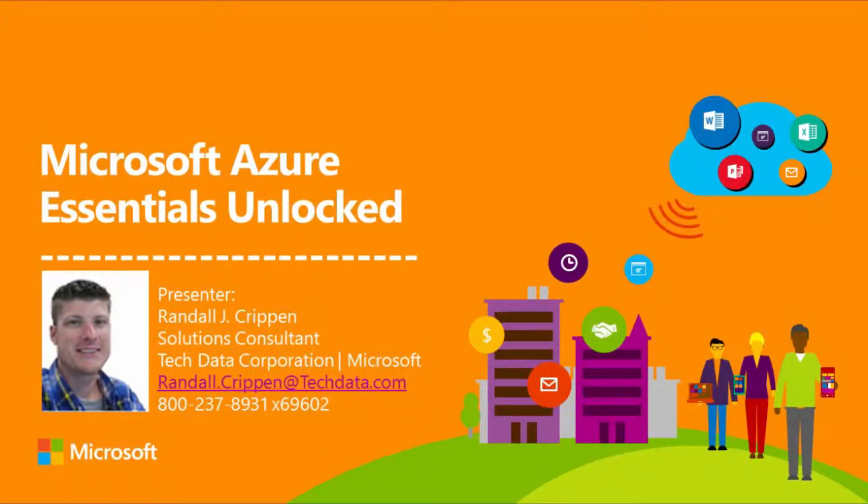If you have any questions, please feel free to reach out to your team here at Tech Data, and we're more than happy to help you through any of this process. Thanks for watching, and have a great day.